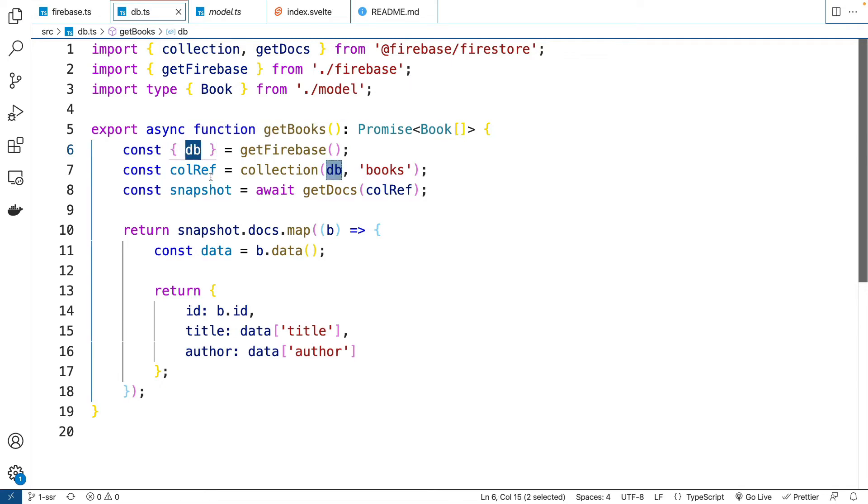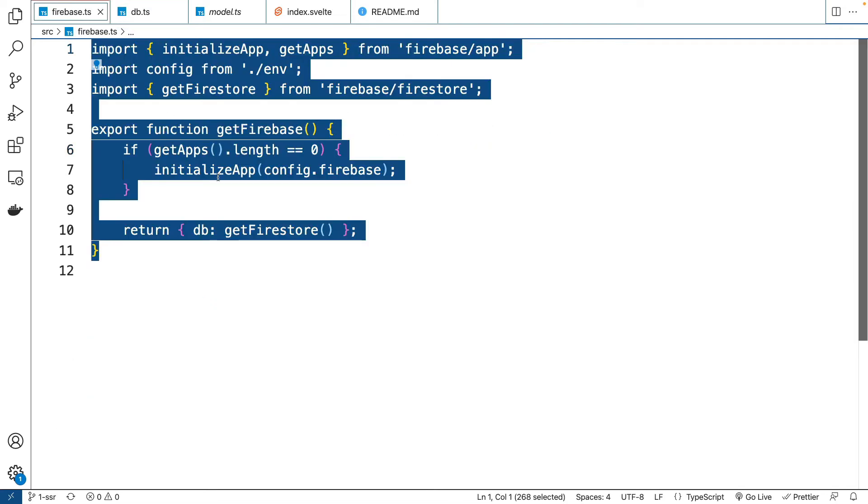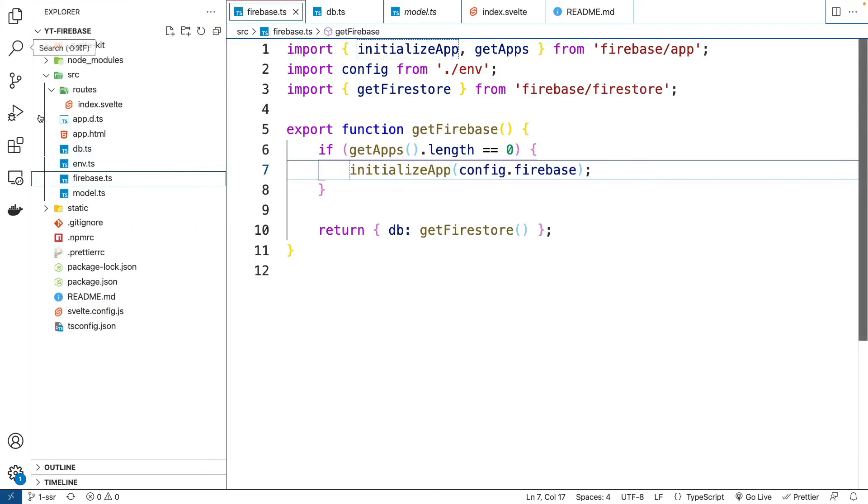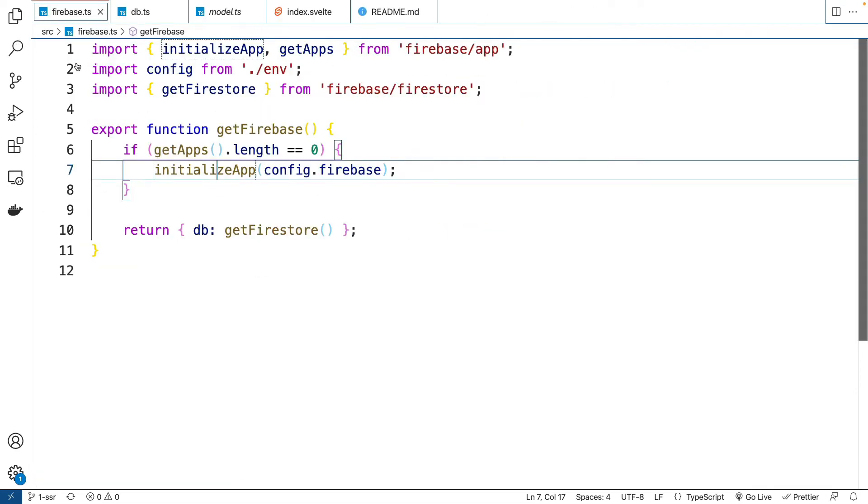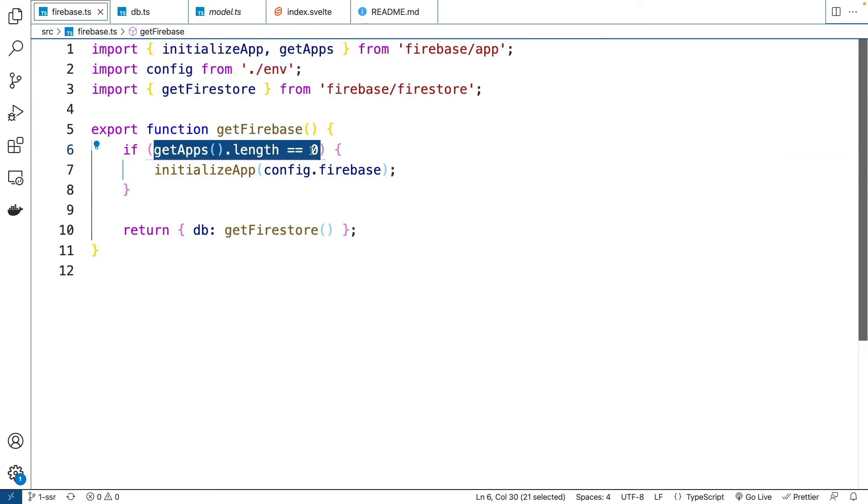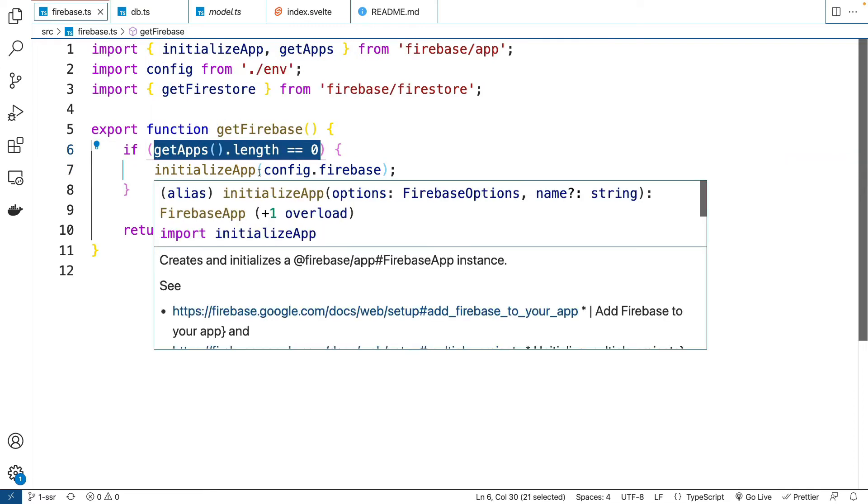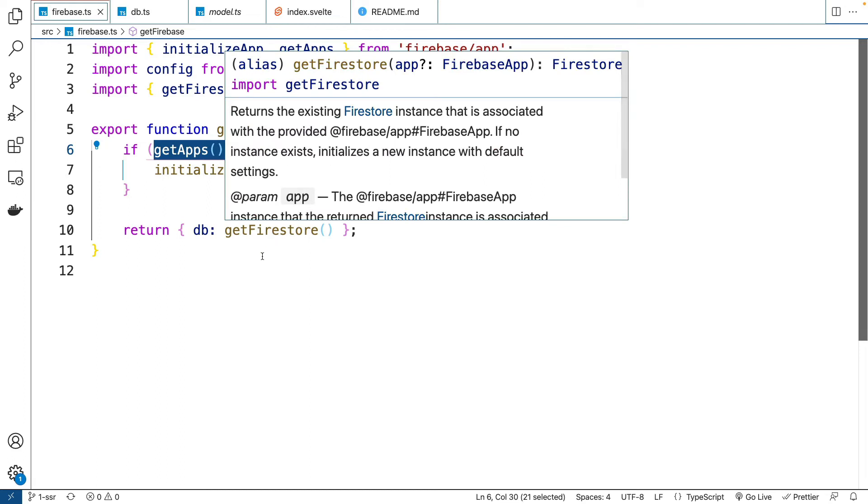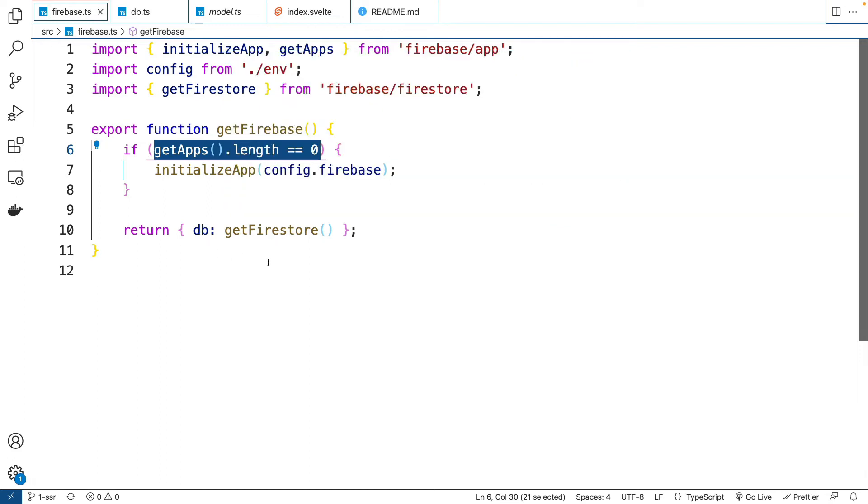So if we go into this Firebase file right here, which is in source Firebase, you can see we're initializing Firebase. So if there's no apps, we're going to initialize it. And then we're going to return getFirestore. So that'll give us the Firestore database.